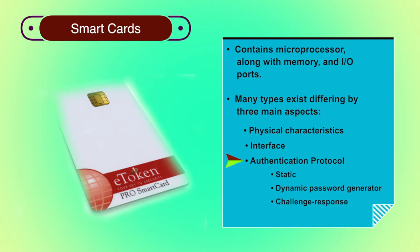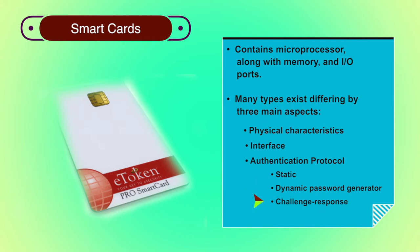Third, authentication protocol. To provide a means for user authentication, it is divided into three types: Static, dynamic password generator and challenge response.